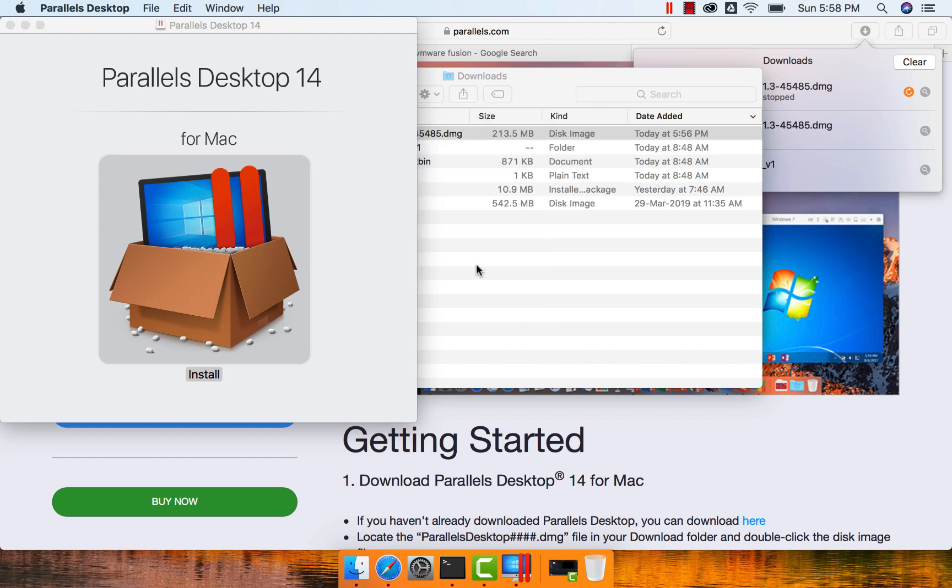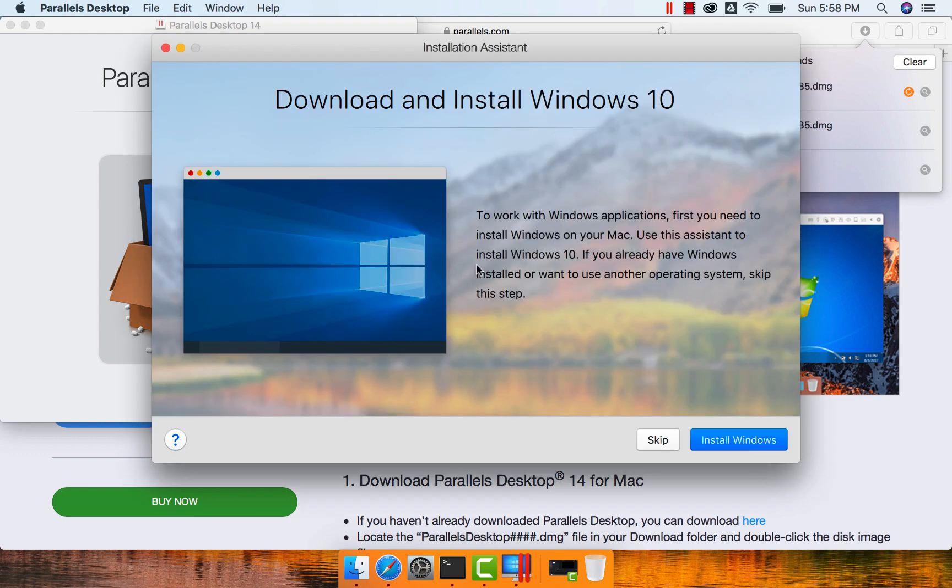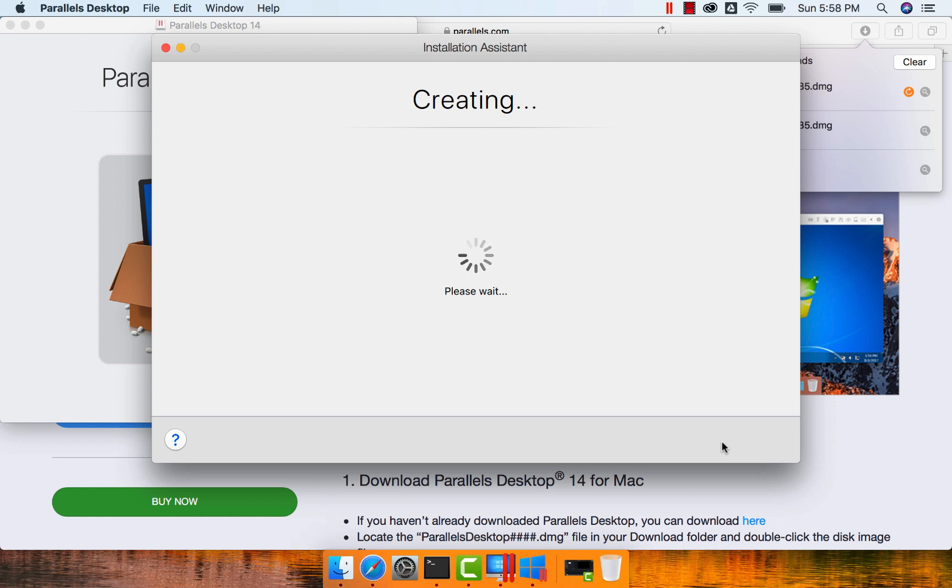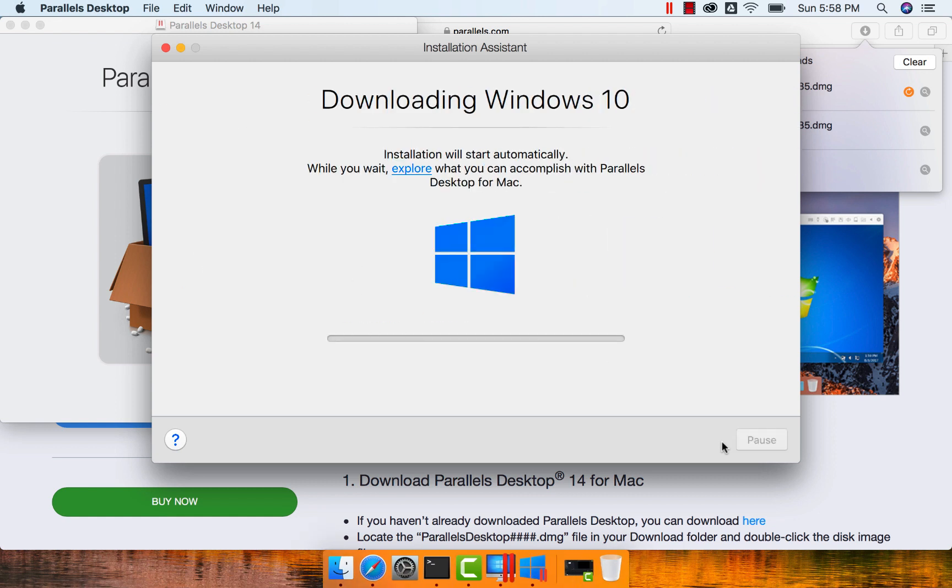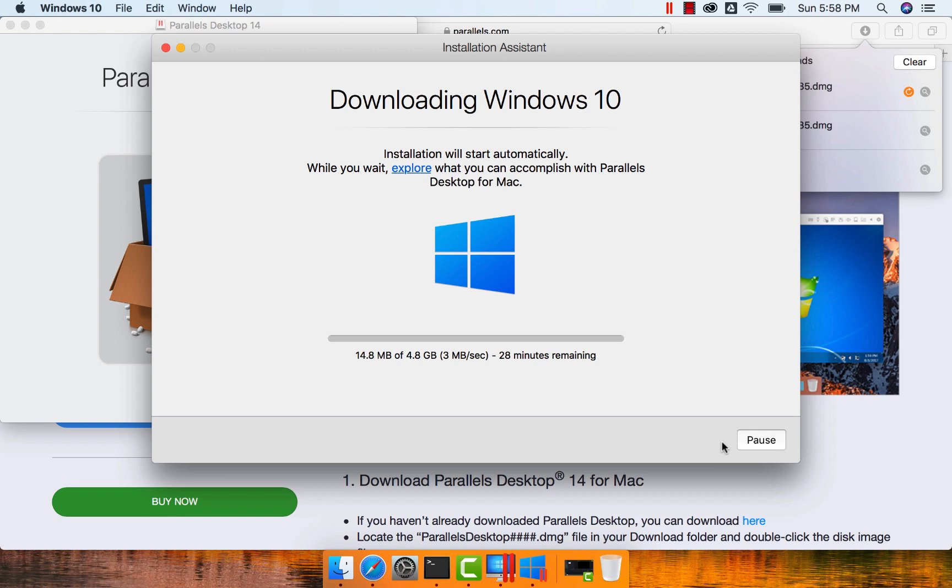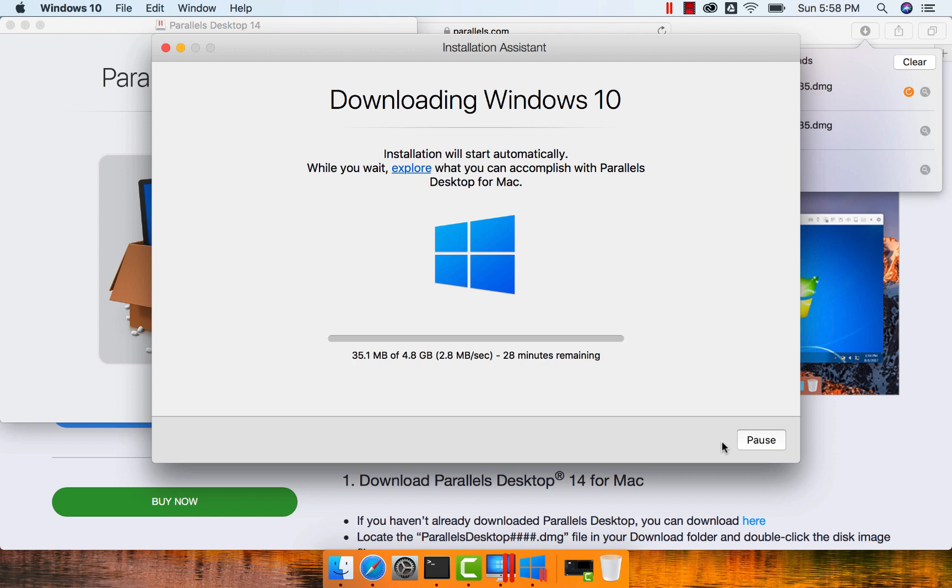The beauty of Parallels is that as it is started, it lets you install Windows directly. We can just say install Windows here, and it will take care of downloading the Windows operating system with a trial version, and you should be able to set it up on your Mac very easily. Once the download is done, it will even take care of installation seamlessly. We just have to complete the setup process once the download and installation is done.